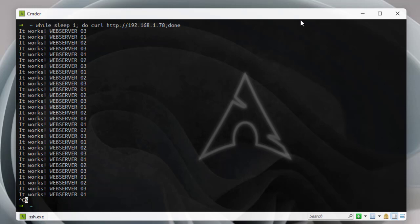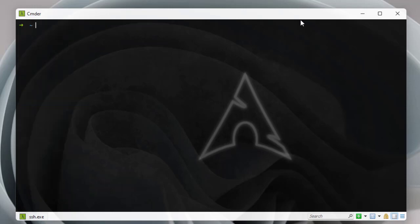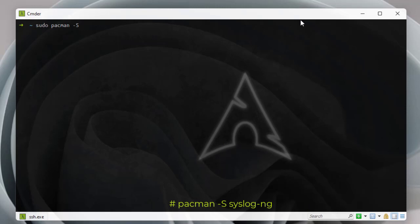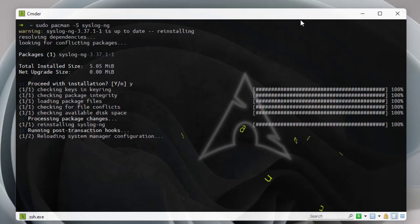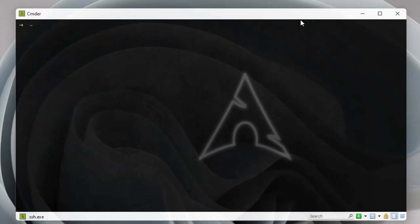To configure logging, we need a syslog server. Here we're installing it on Arch Linux — it depends on your distribution. We use the package manager: 'pacman -S' then the package name, which on Arch Linux is 'syslog-ng'. It's installed — pretty easy and straightforward.